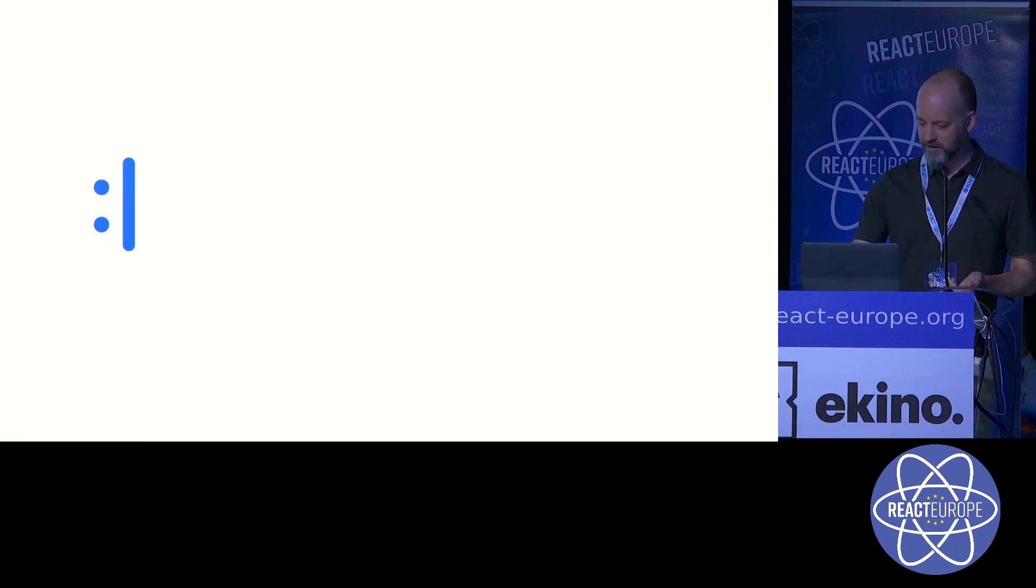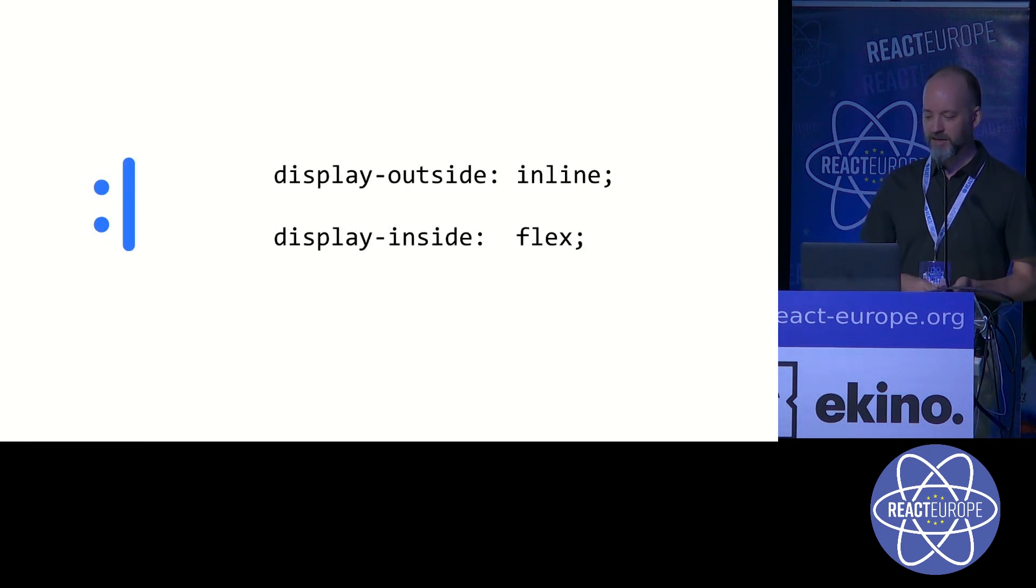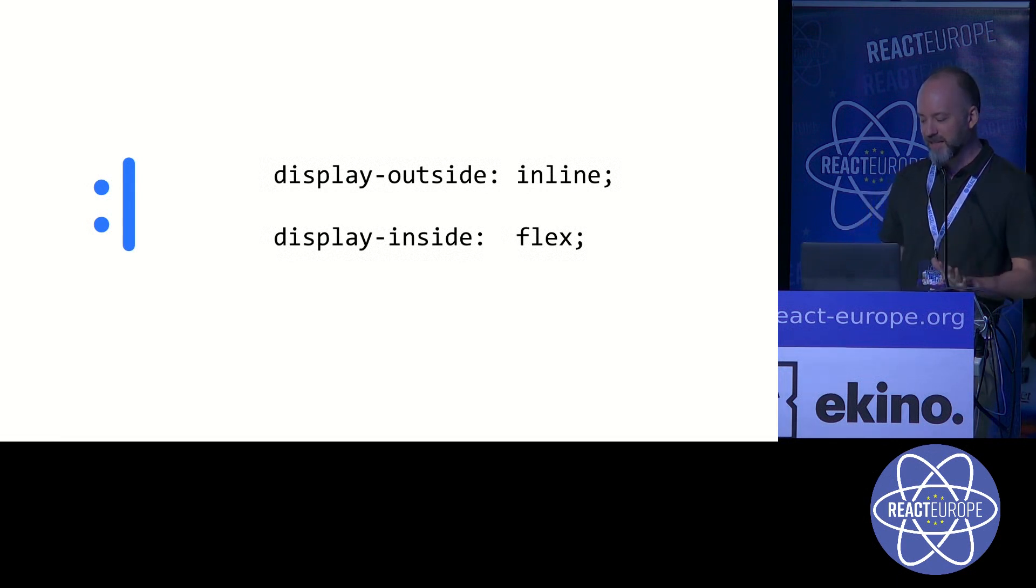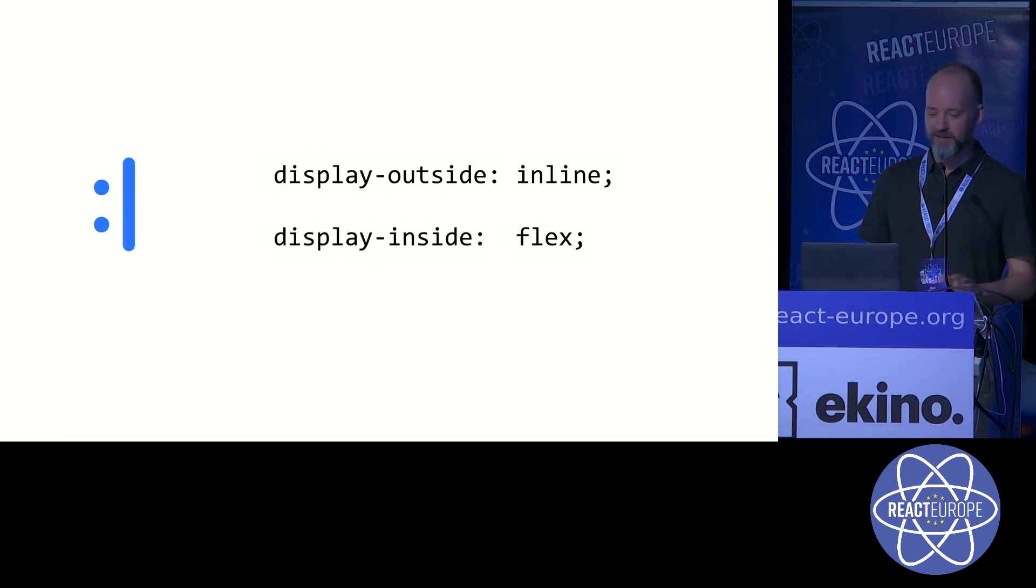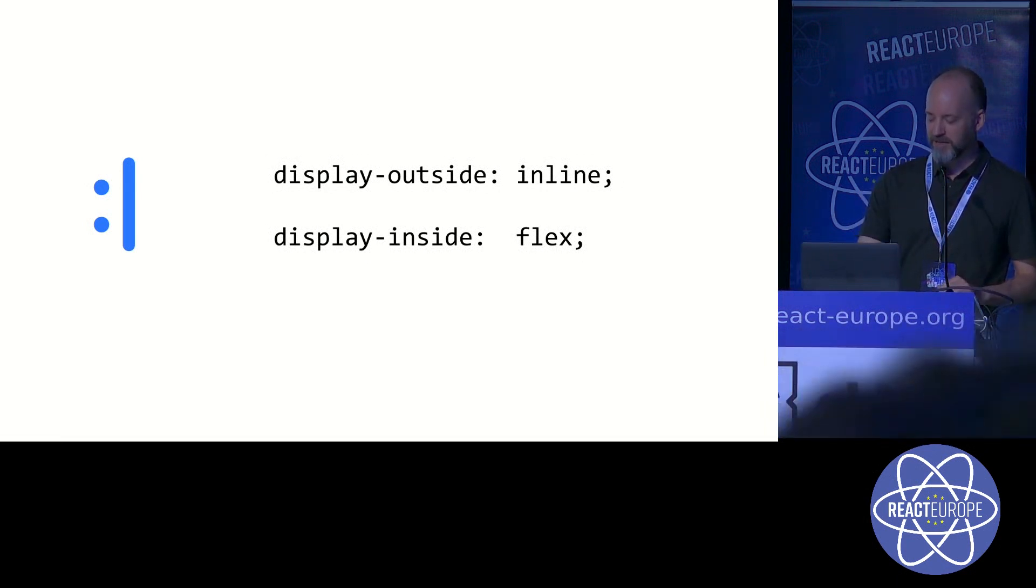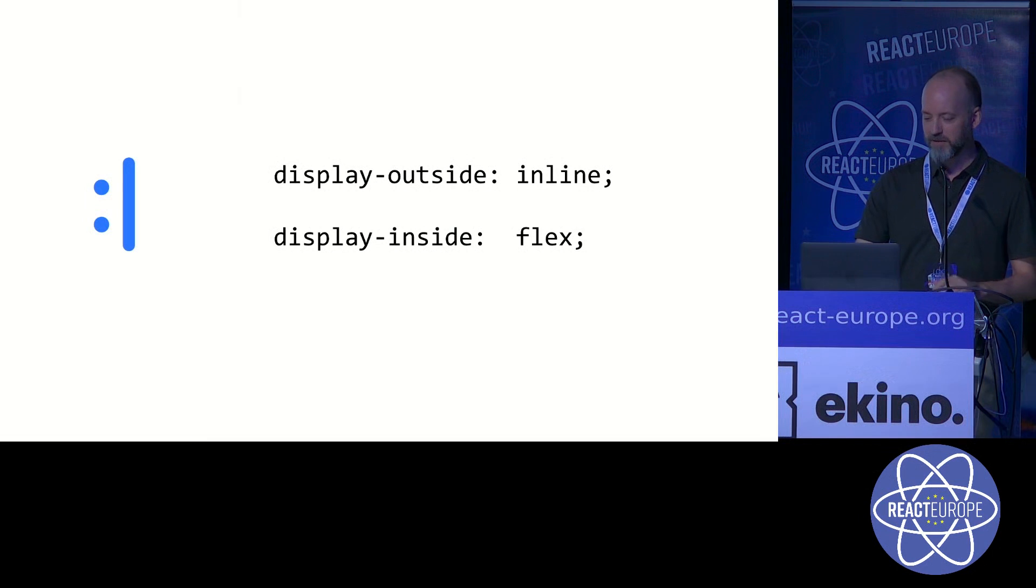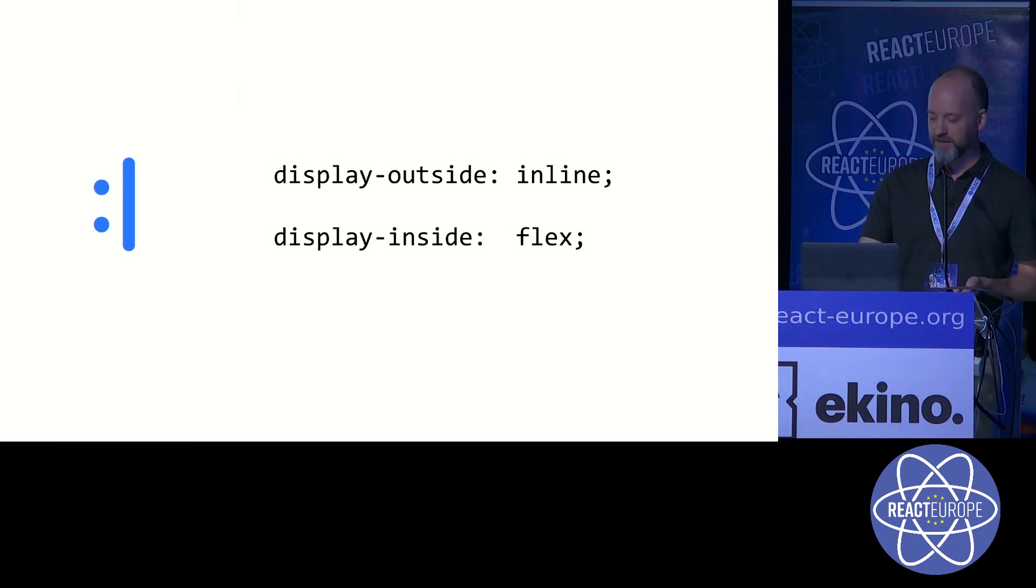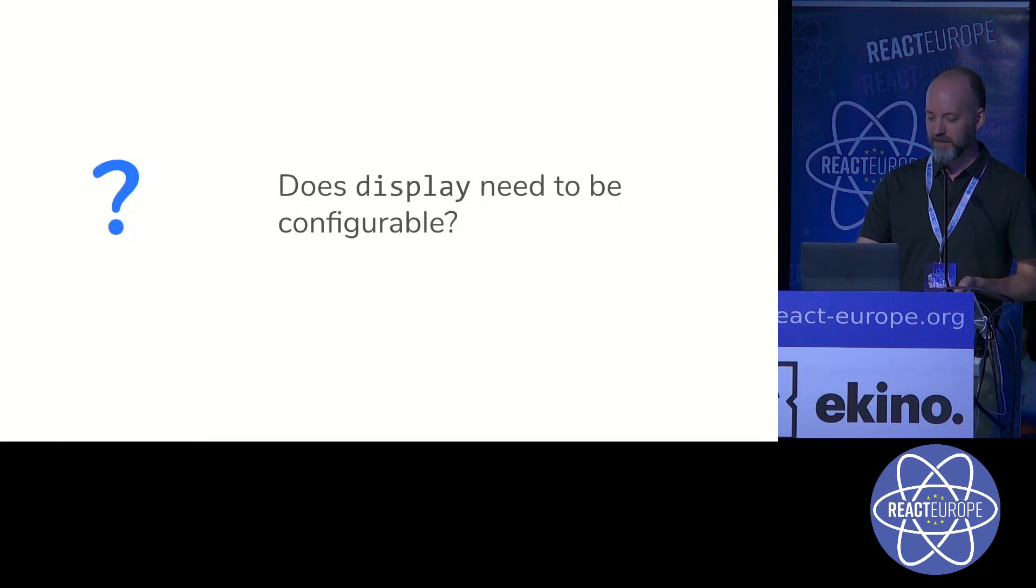I had a good conversation with Lea Verou and some other people at W3C, and ideally we would have display as two properties, outside and inside. Unfortunately, this creates so many edge case scenarios that browser developers don't want to support it, such as putting Flexbox inside of a table cell.